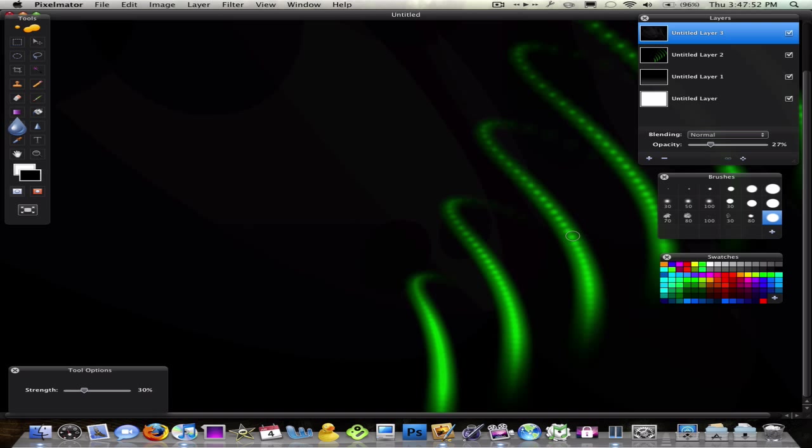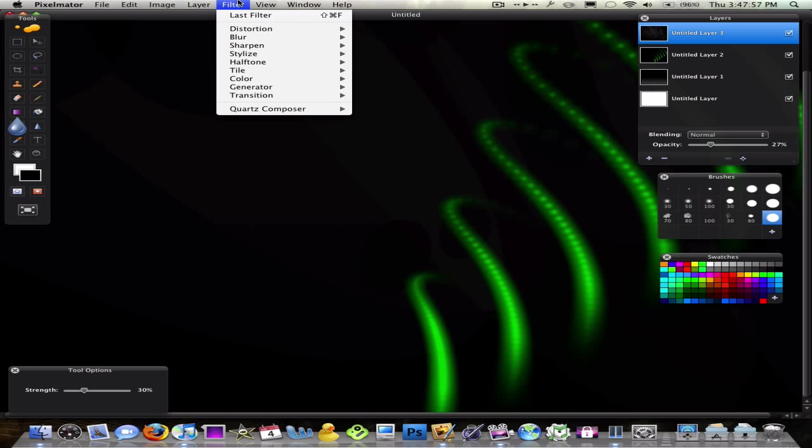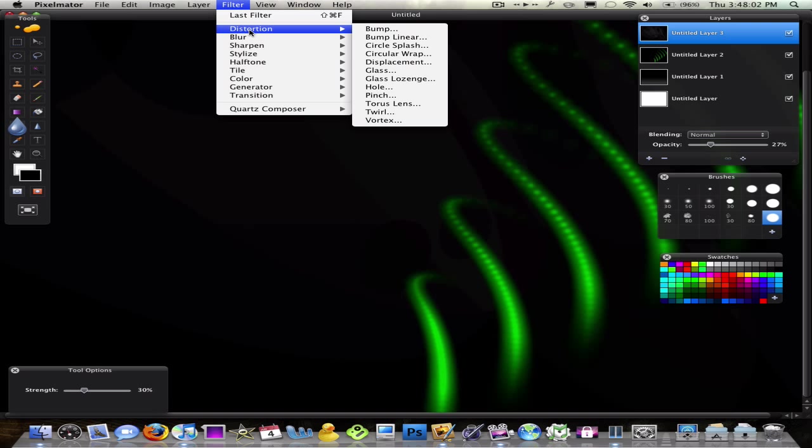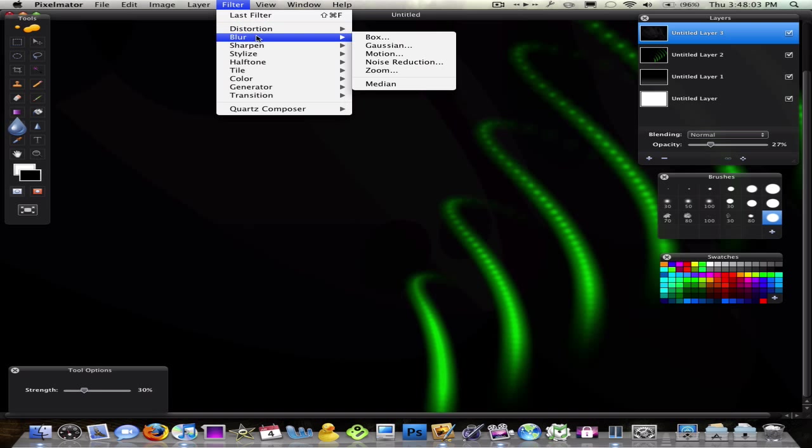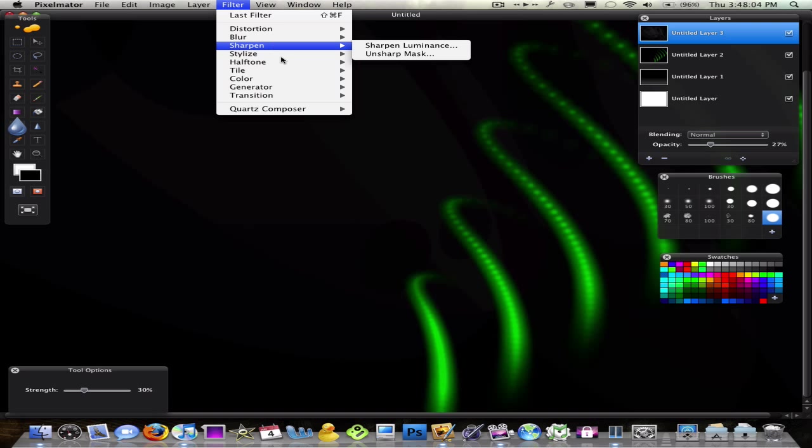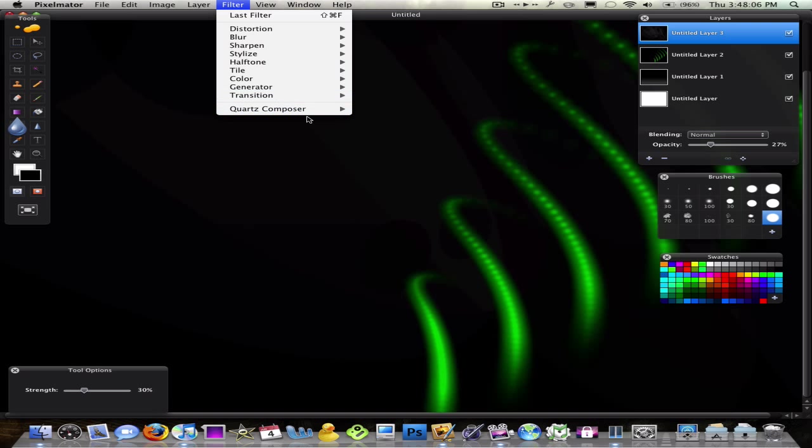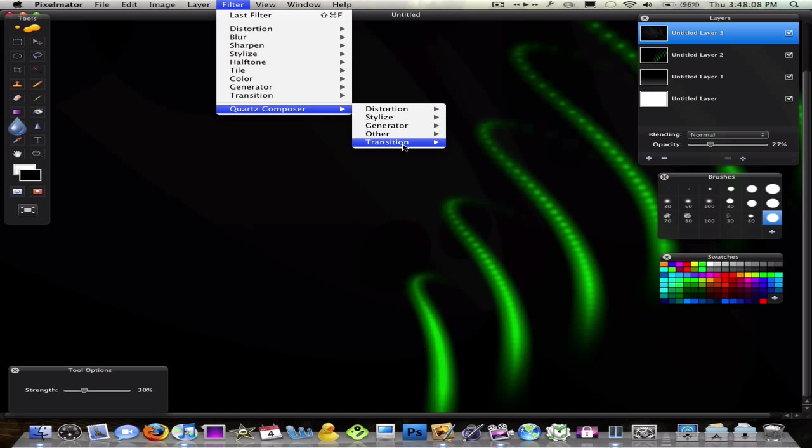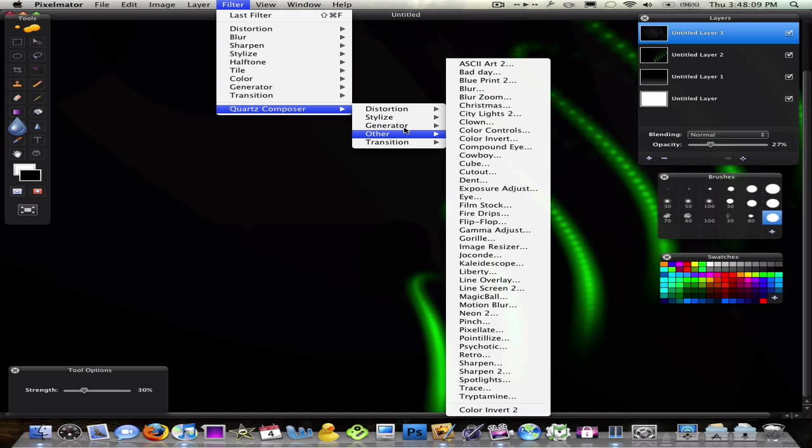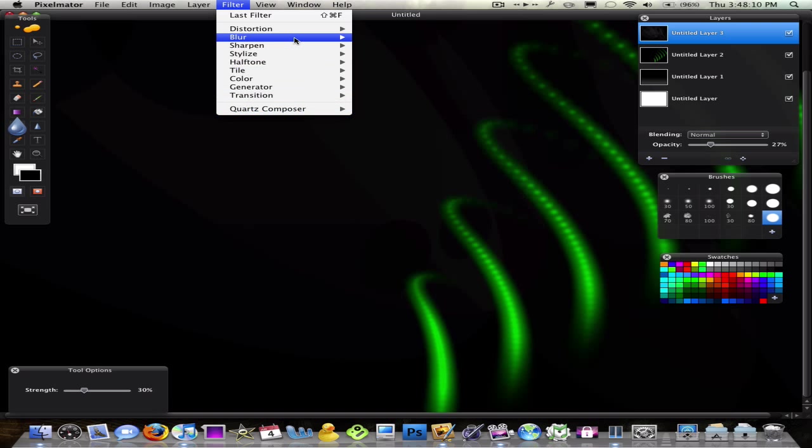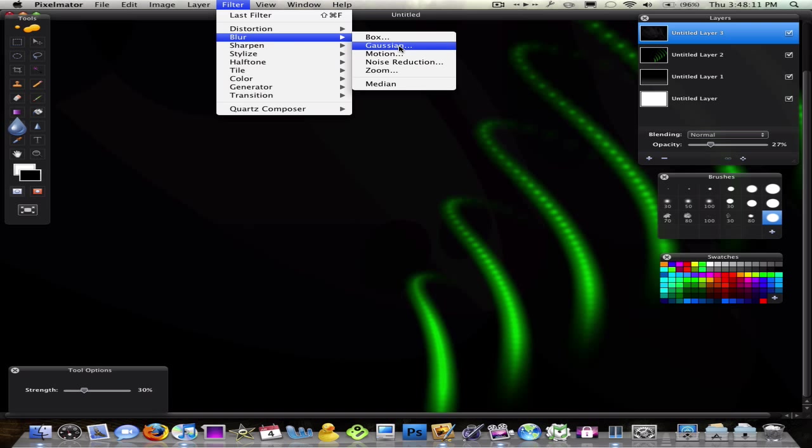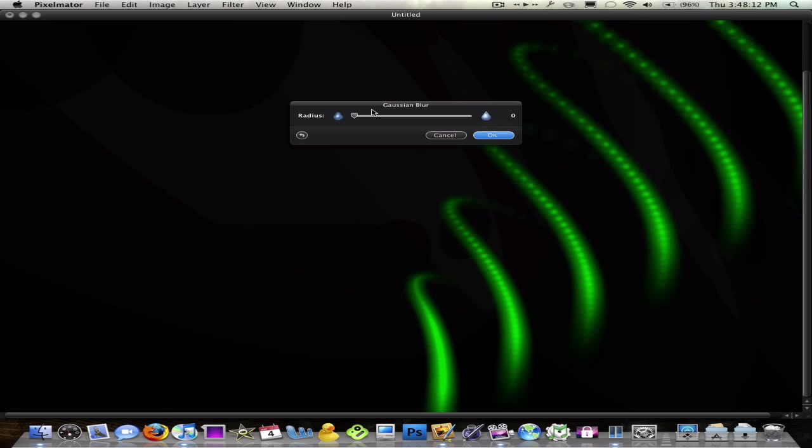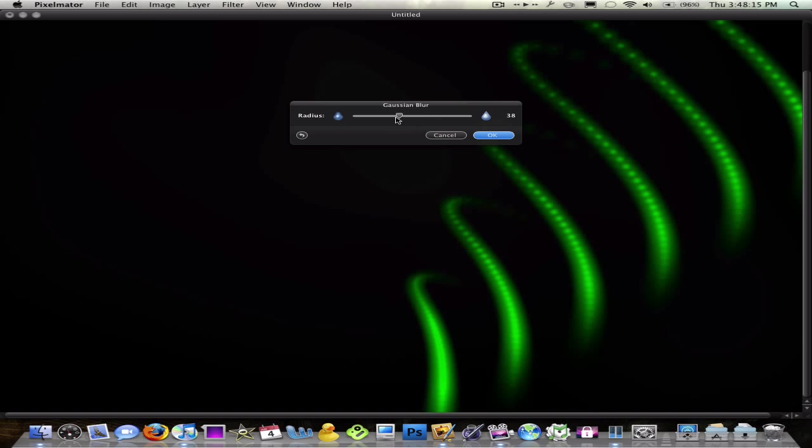So, yeah, you can add, this is a basic wallpaper. But you can add a lot of different effects to it by going into Filter. Play with these in Distortion, Blur, Stylize. Quartz Composer is really cool when you see all these different effects down here. Like, you can do a blur, Gaussian, change your blur effects, blur the background and everything.